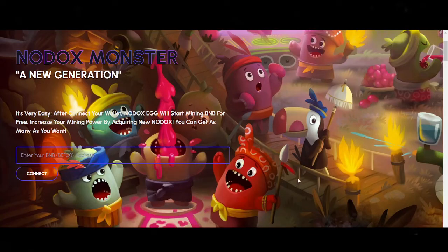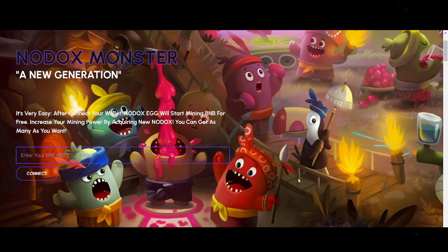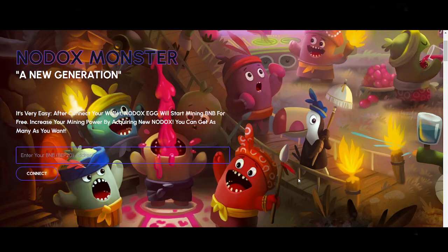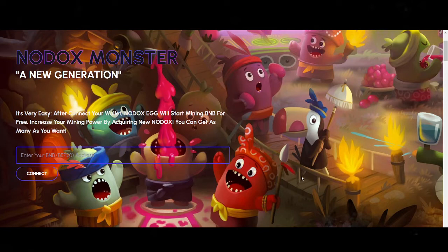Good day, welcome back to our channel. If you're new, please like and subscribe and hit the notification bell so you're updated every time I upload. Today we'll discuss Nodox Monster, which is a BNB mining site where they give BNB as a reward and you need to invest. You'll buy NFTs to speed up your mining.